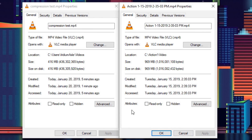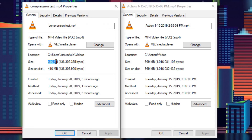Here are our results. The original video was 969 megabytes, and after compression it went down to 416 megabytes. That's a reduction of over half — quite nice indeed. You can see the actual side-by-side quality comparisons on screen at the end of this video.